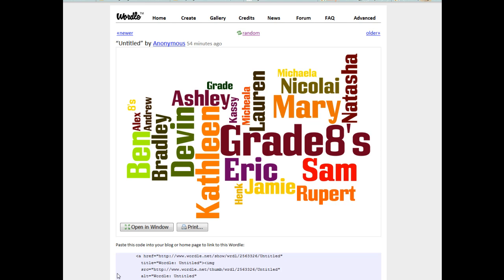Try out either one, see what you think, and let me know if you do anything cool with it — I'll post it along with mine. Thank you.